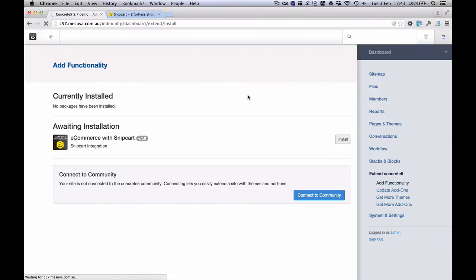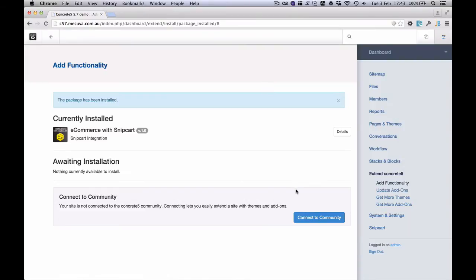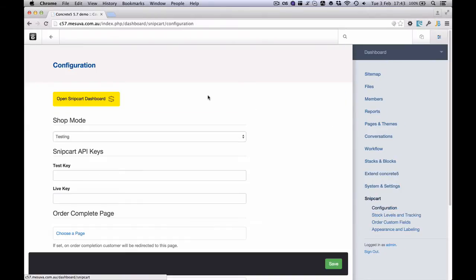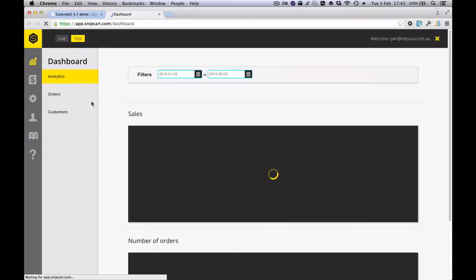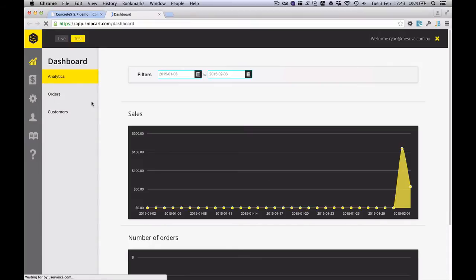As soon as we install that, we now have a Snipcart option on the dashboard. I'm going to head into that and we'll see we've got a Snipcart dashboard button there. I'm going to click that now and I'm going to log into the back end of Snipcart.